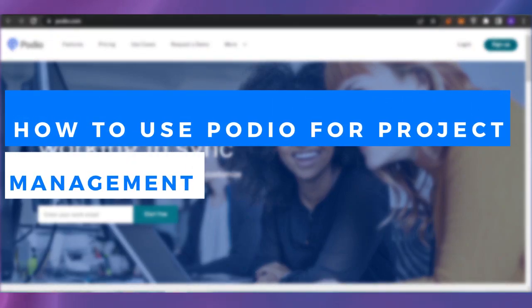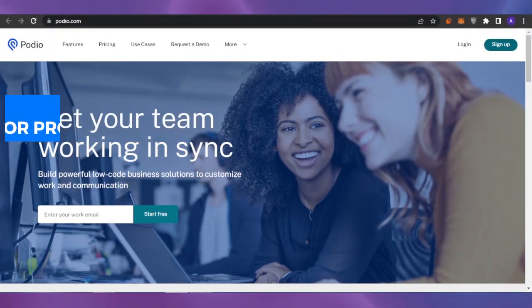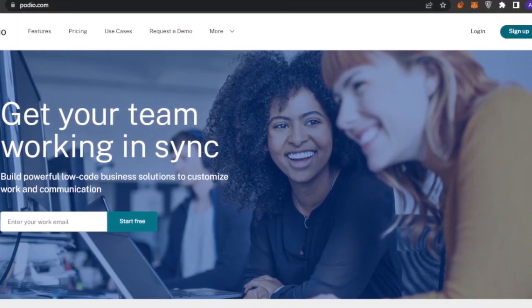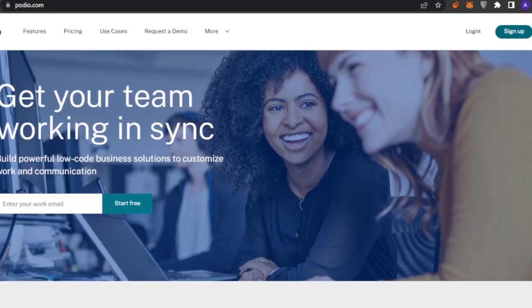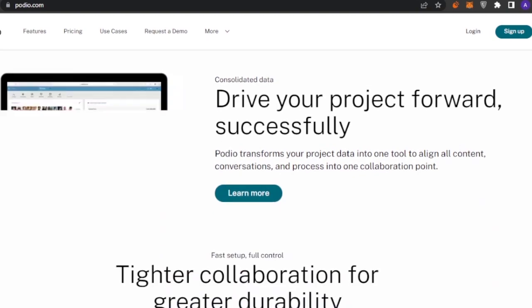Welcome back. In today's video, I'm going to show you how you can use Podio for your project management needs and how you can manage everything across your workflow, automations, and tasks on podio.com. Here you can see this is the main page of podio.com. You can access it by typing podio.com in the URL bar or by searching for it on Google. Podio is a really great platform that lets you build powerful low-code business solutions to customize work and communication.